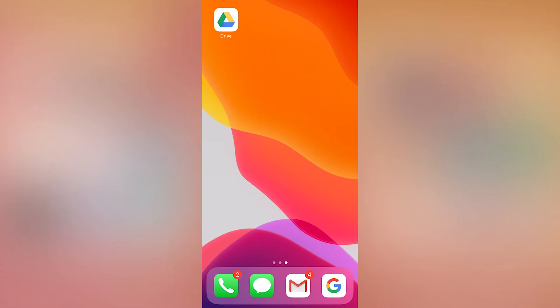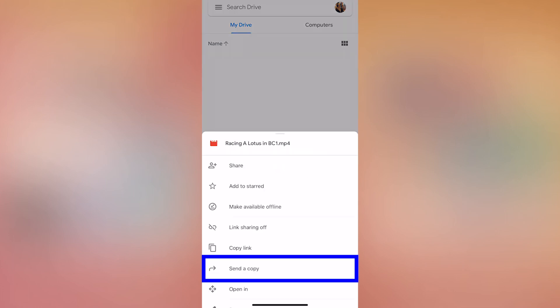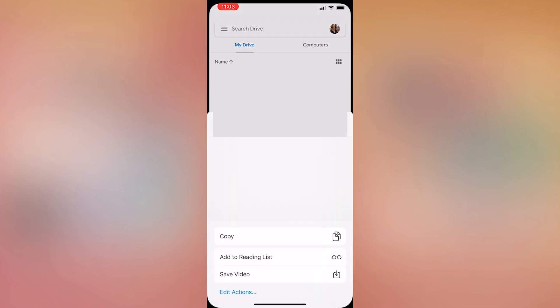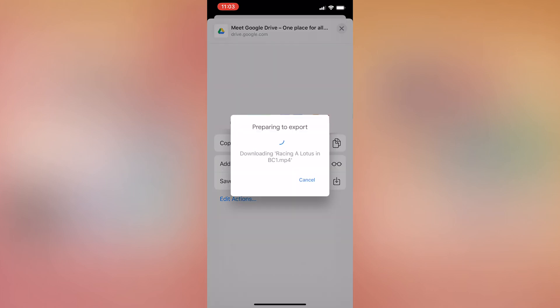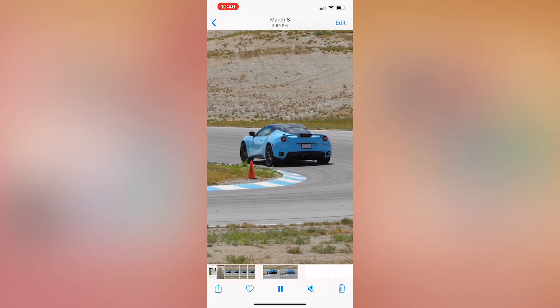We can now go onto our phone, open up the Google Drive app, and as you can see, there's our video in Google Drive. Next, click on the three dots to the right of the file and select send a copy. Scroll up and select save video, and it took a few minutes for me, but now this video has been saved into my photo folder on my phone.